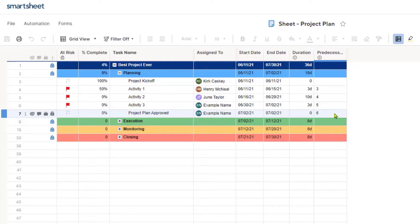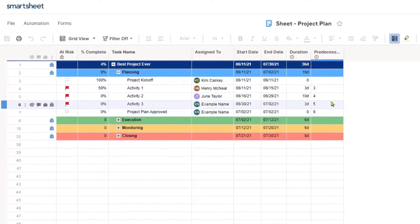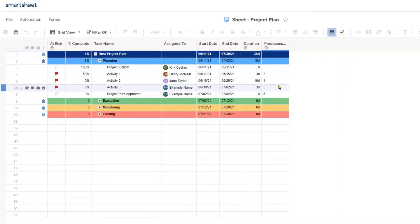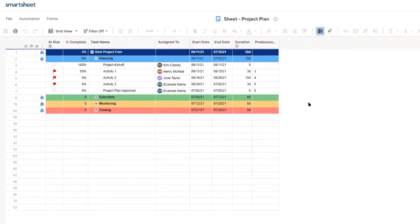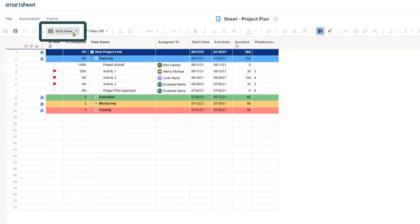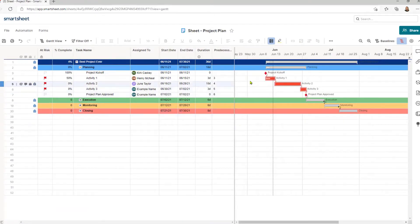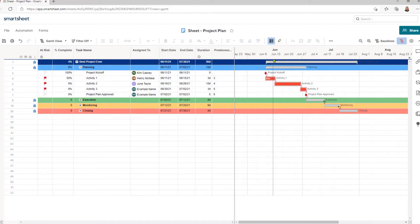What I want to do is go ahead and set my baseline for what I've got right now in my project schedule. I am currently in grid view, so I'm going to click that and switch to Gantt view. Gantt view will actually show me where the work flows over time. We've got the dates along the top — it's currently June — and it's going to show me when the actual tasks fall within the project schedule.